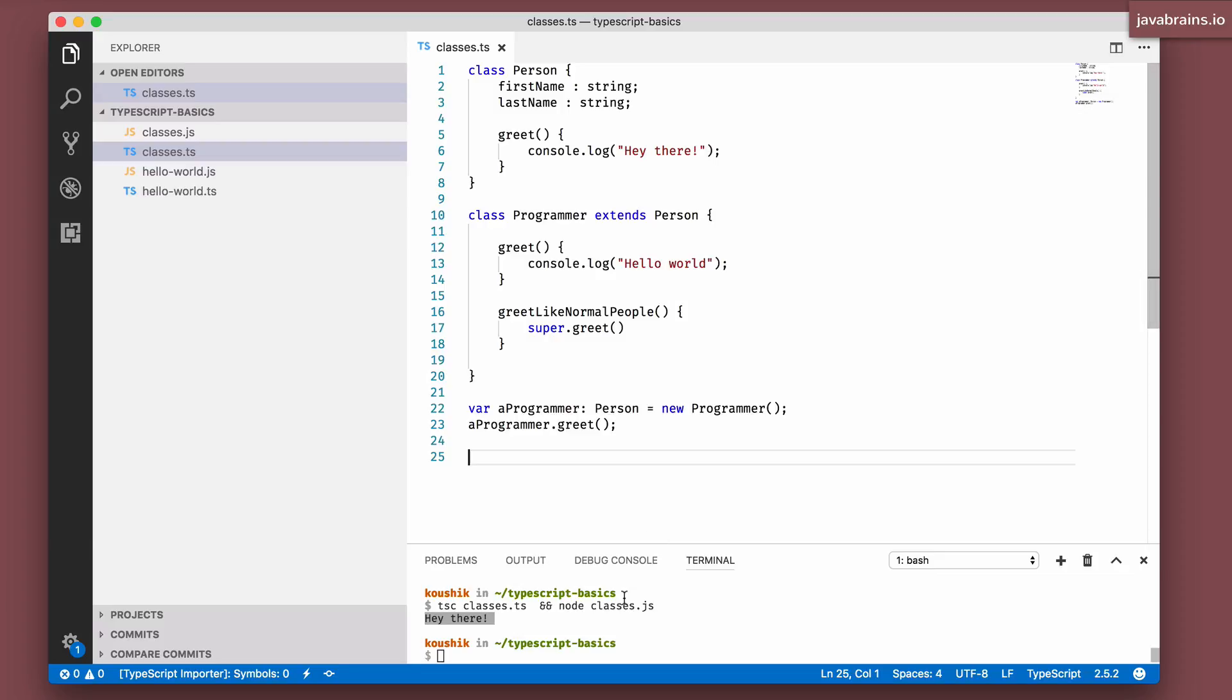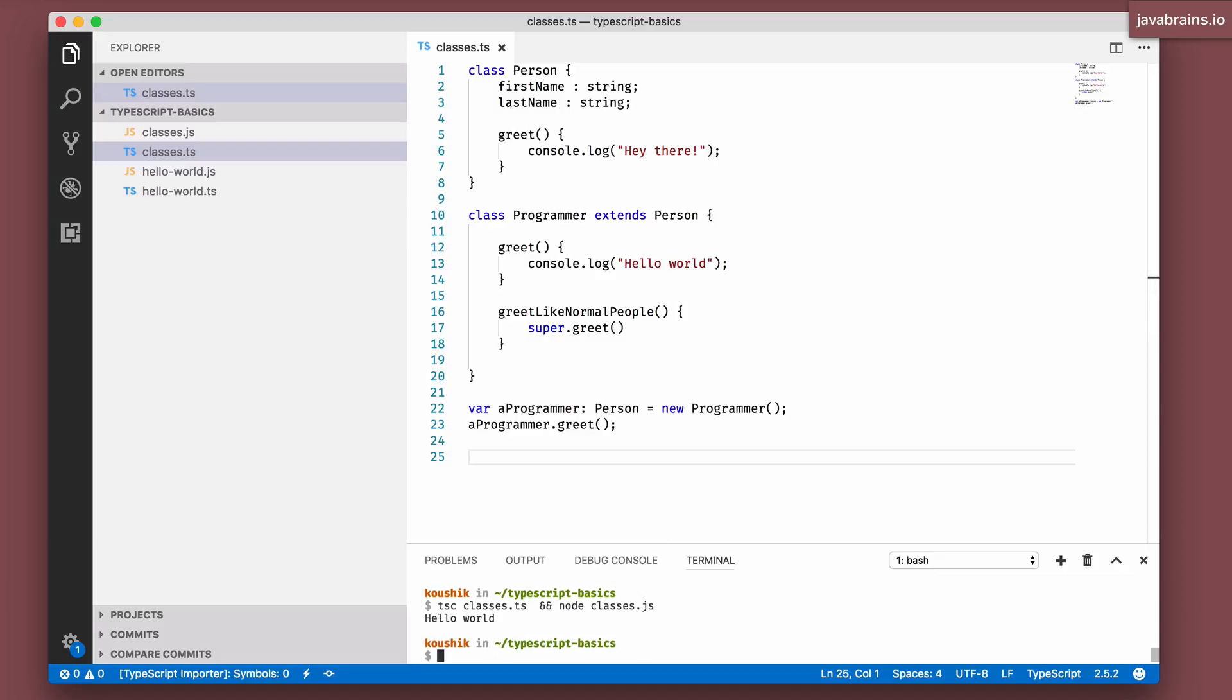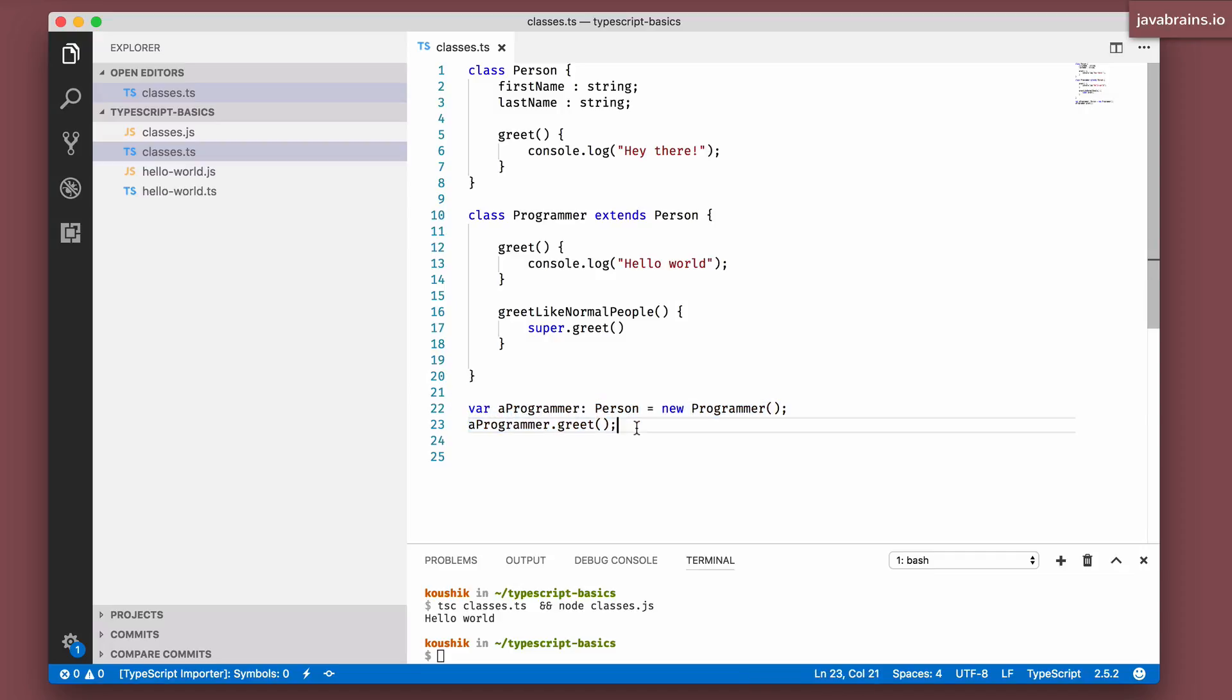Again, these are object oriented programming concepts, not going into too much detail. But you know that polymorphism works just the same way in TypeScript as with some of the other object oriented programming languages that you are used to.